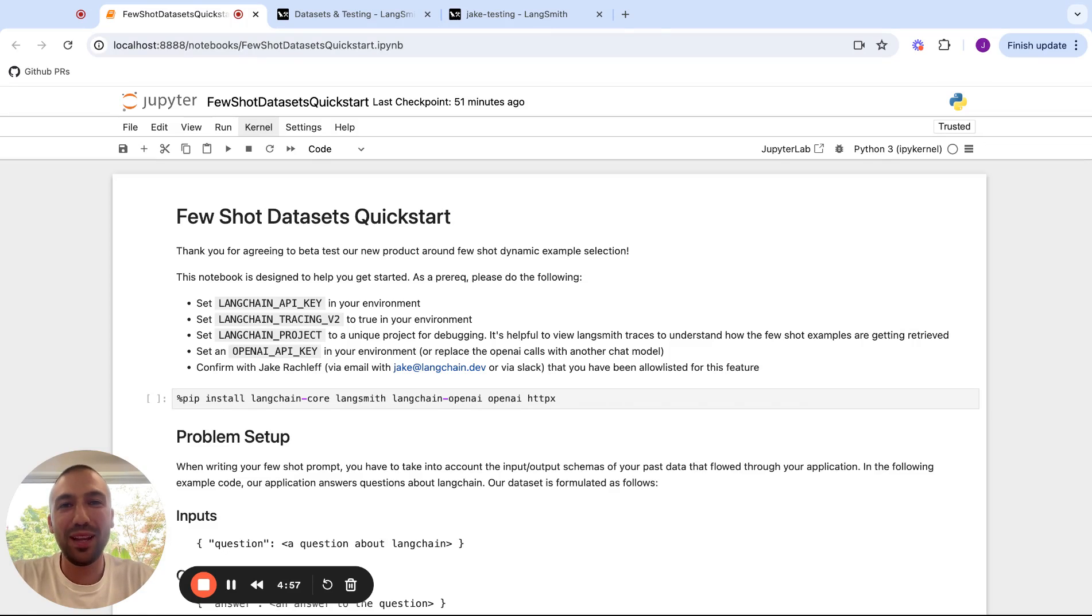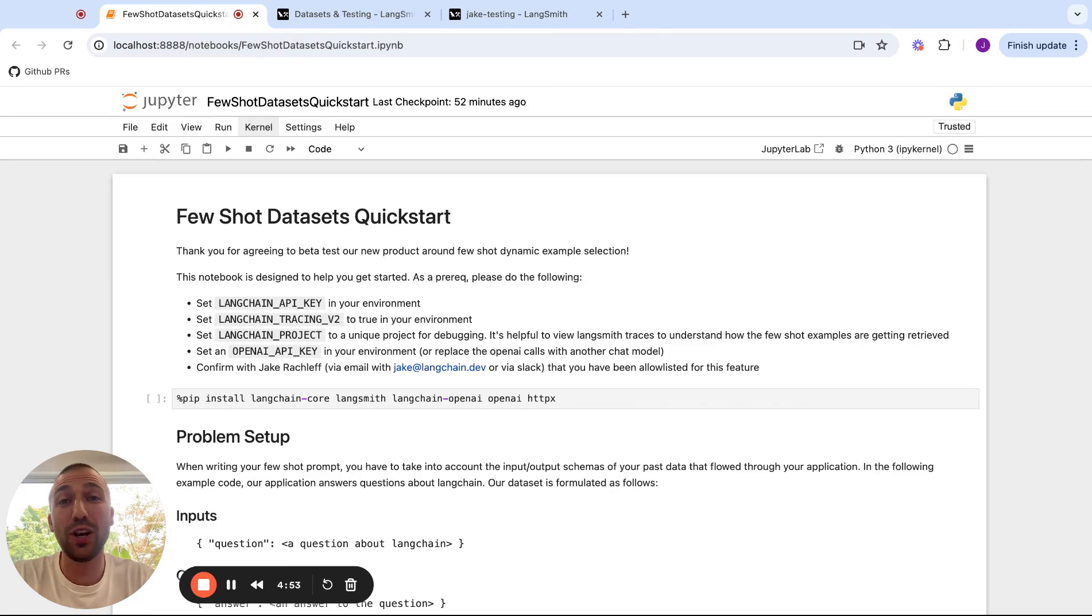Hey everyone, I'm Jake from the LangSmith Engineering team and I'm here to tell you about our newest beta feature around few-shot prompting.